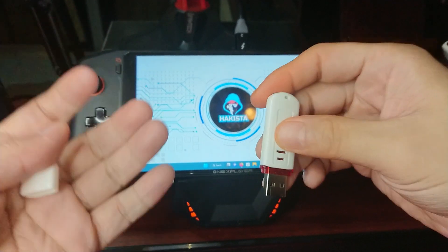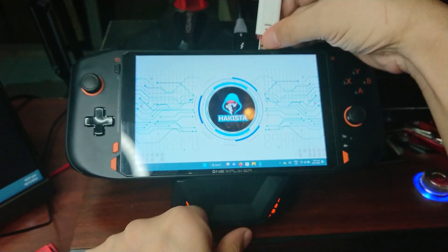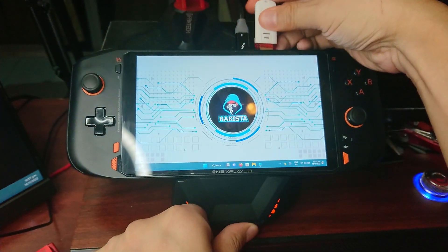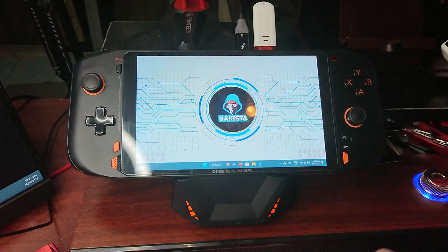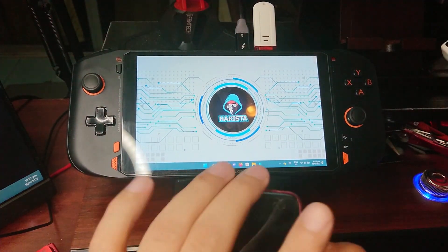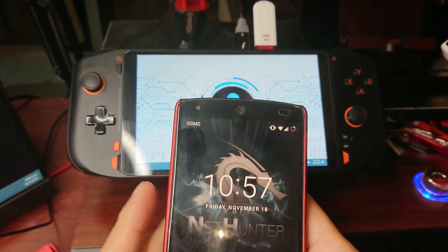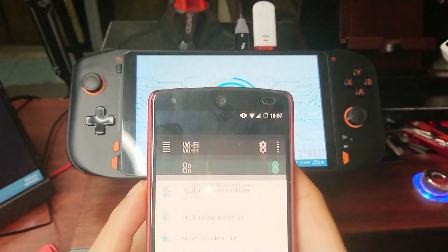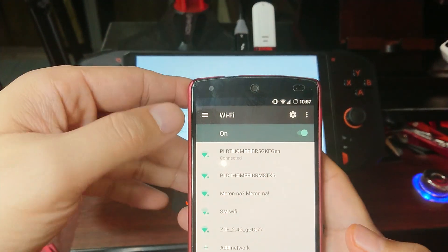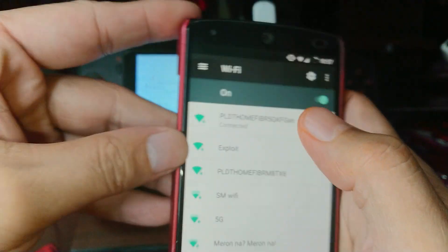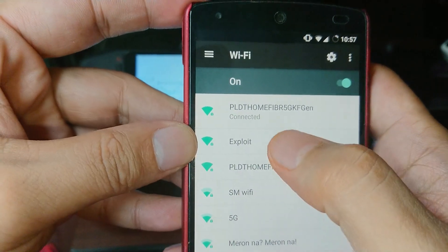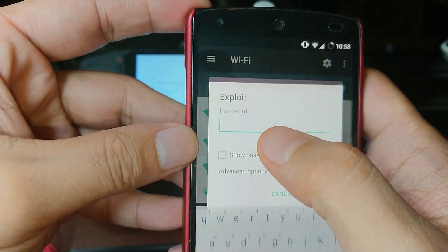Okay, so that is what we're gonna do. Let's plug it in. And the next thing that we're gonna do is using a phone, there should be a WiFi code exploit.